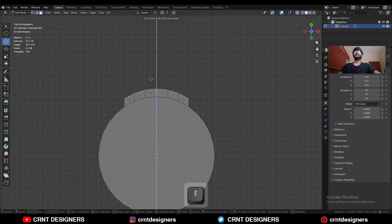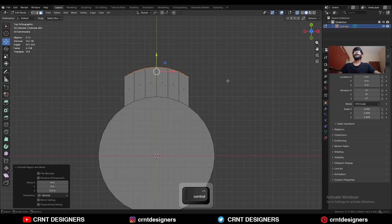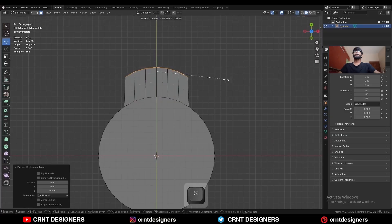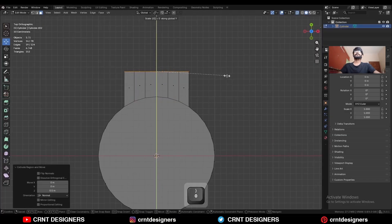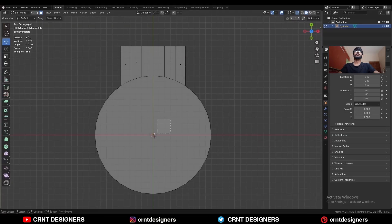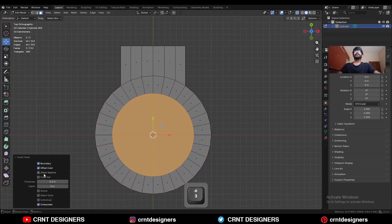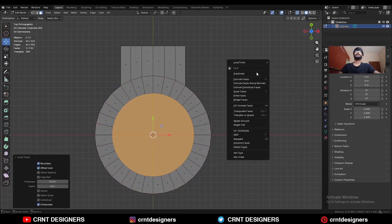Press E to extrude the faces along the Y-axis, then S Y and give the value 0 to make them straight. Select these faces and use the inset operation, give the proper thickness, and then right-click bridge faces.